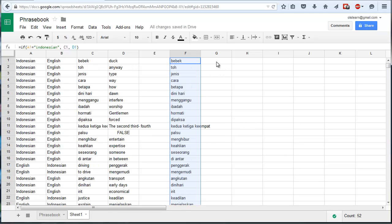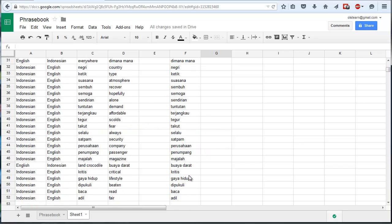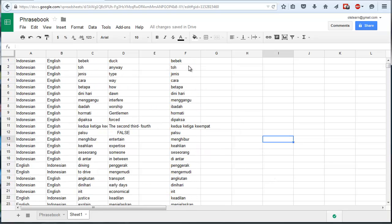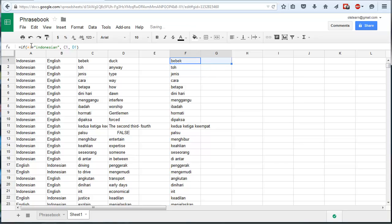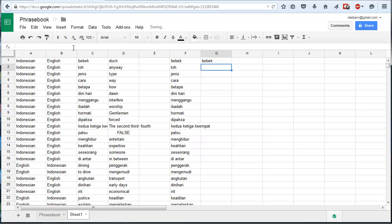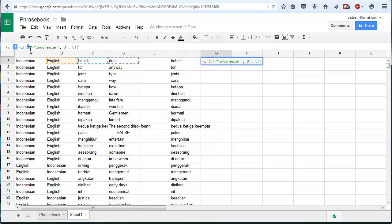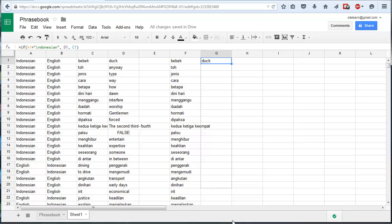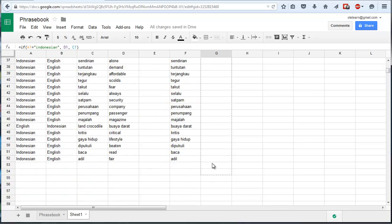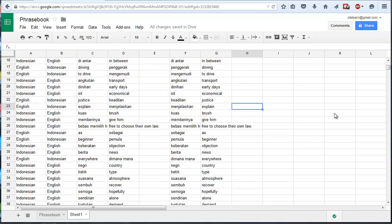And I'm just going to drag this down to the bottom. And then, so I've got all the Indonesians in one column. So now I'm going to do it for the other one. I'm going to bring the same formula across. But I'm going to change it into equals, if B1 equals Indonesian, I want that D1. Otherwise, I want C1. So all I need to change is that to C. If A1, cool.